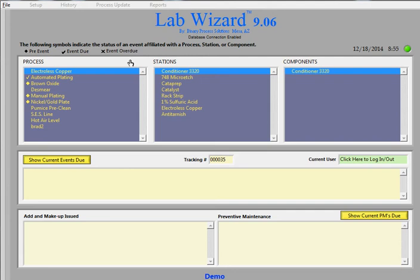Hi, this is Brad, just doing a quick LabWizard walkthrough. LabWizard is a chemical plating line bath management software which will give you precise triggering events for technicians to analyze the chemicals in your production process.